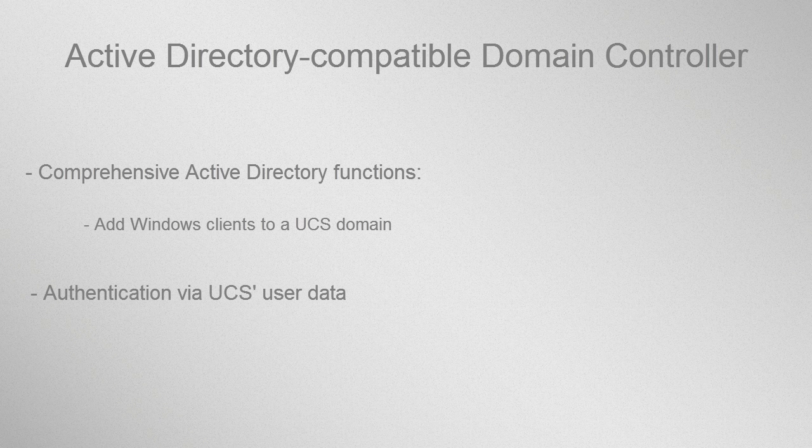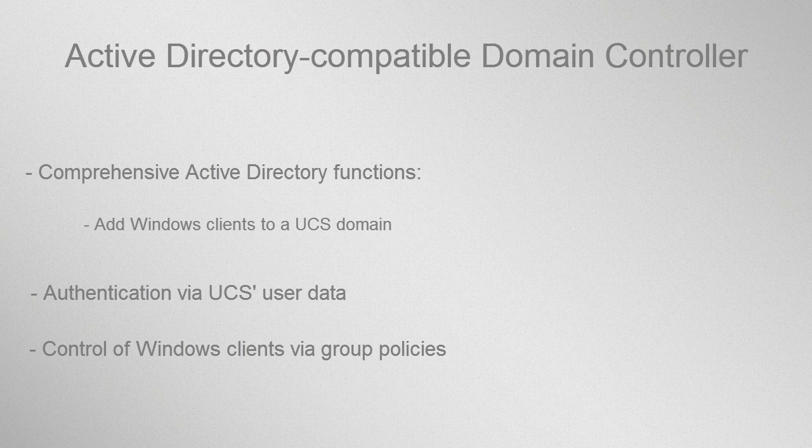The user data that UCS configures when you join clients to UCS can then be used to log in at your clients. The function to control Windows clients is provided via Microsoft's Group Policy Editor.